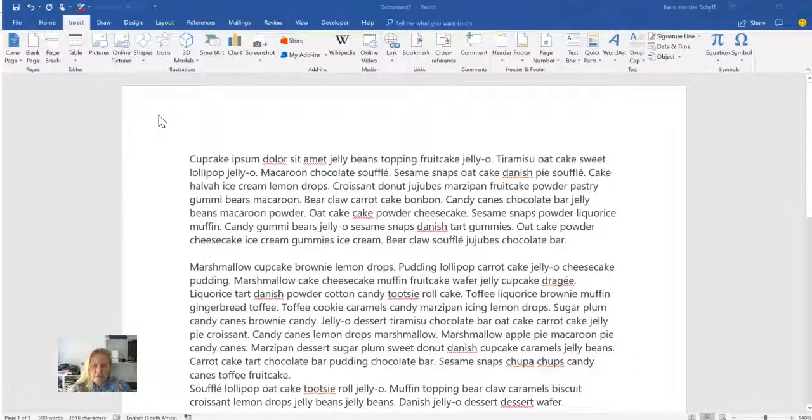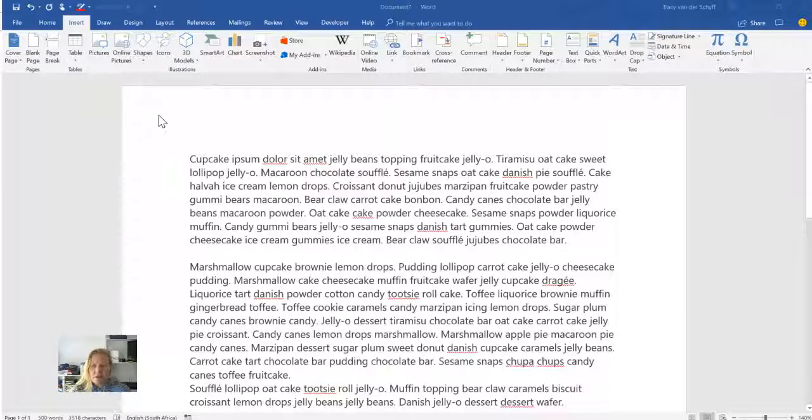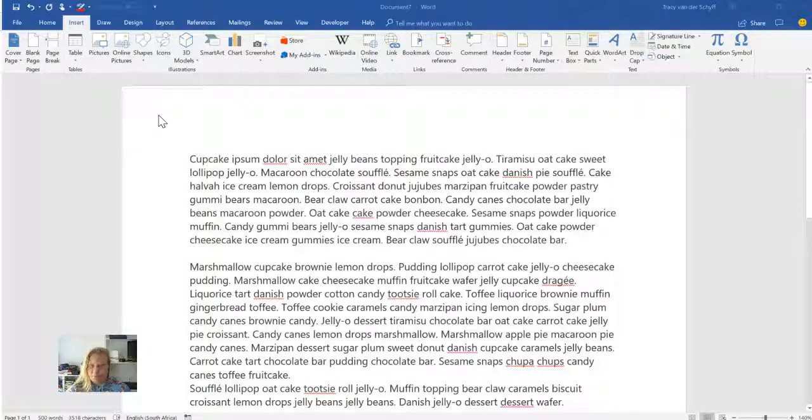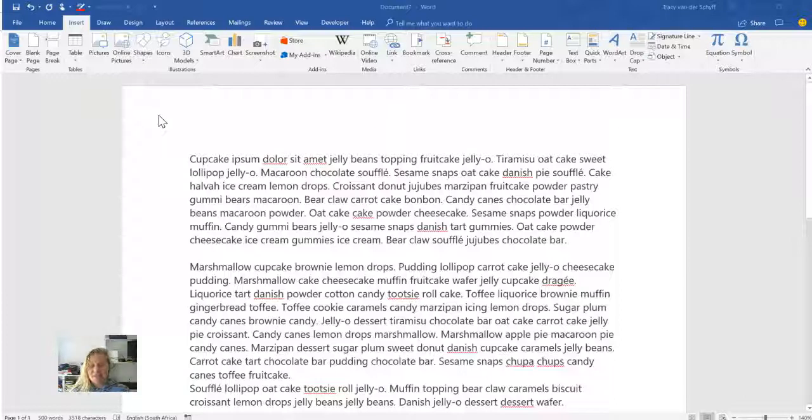In this Office 365 tips and tricks, I'm going to show you how to use drop caps in Word. You probably don't know what it is - well I didn't, so don't feel bad.